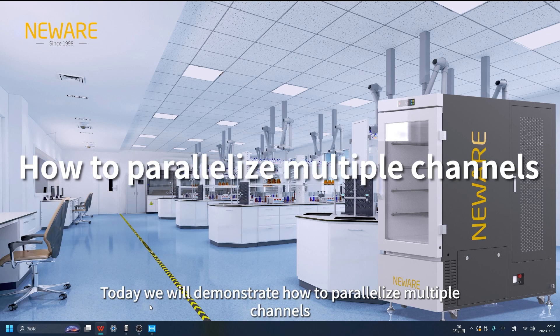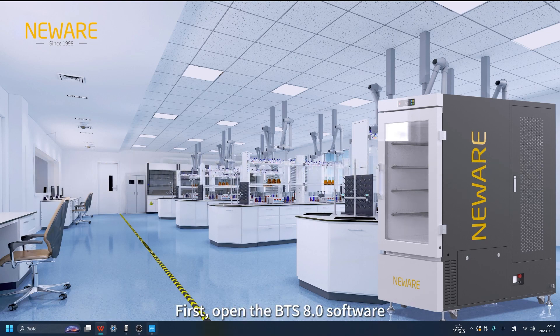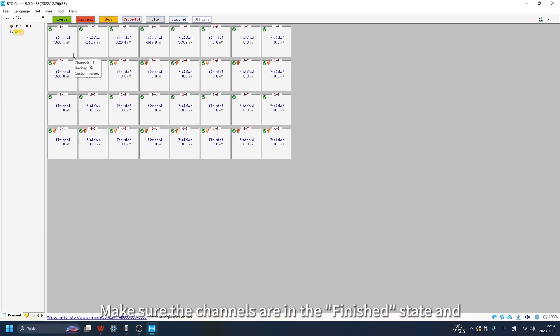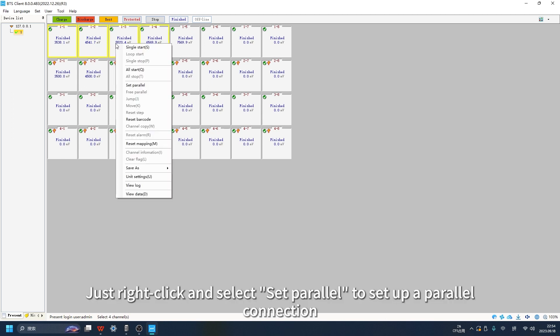Today we will demonstrate how to parallelize multiple channels. First, open the BTS 8.0 software. Make sure the channels are in the finished state and select as many channels as needed. Just right-click and select 'Set Parallel' to set up a parallel connection.